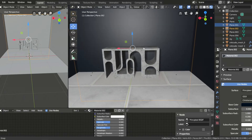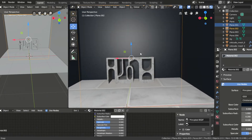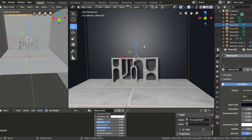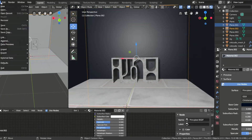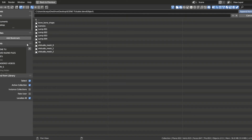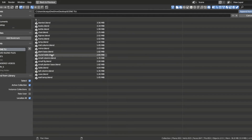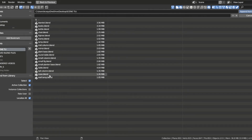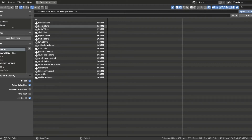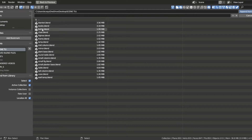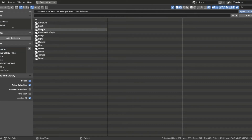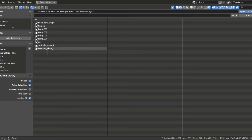I'm going to go over the steps one more time for clarity. Our first step would be to go to File, Append, and go to the folder that we have all of our objects in. After we select the object we want, go to the folder that says Object. Then we're going to upload all of the Studio Meshes.